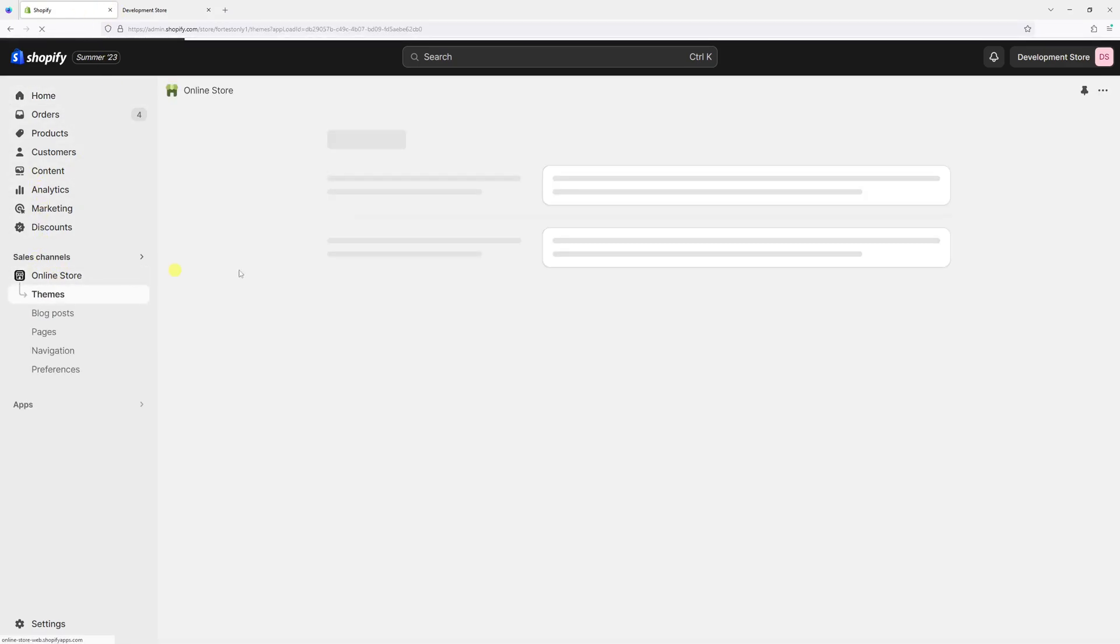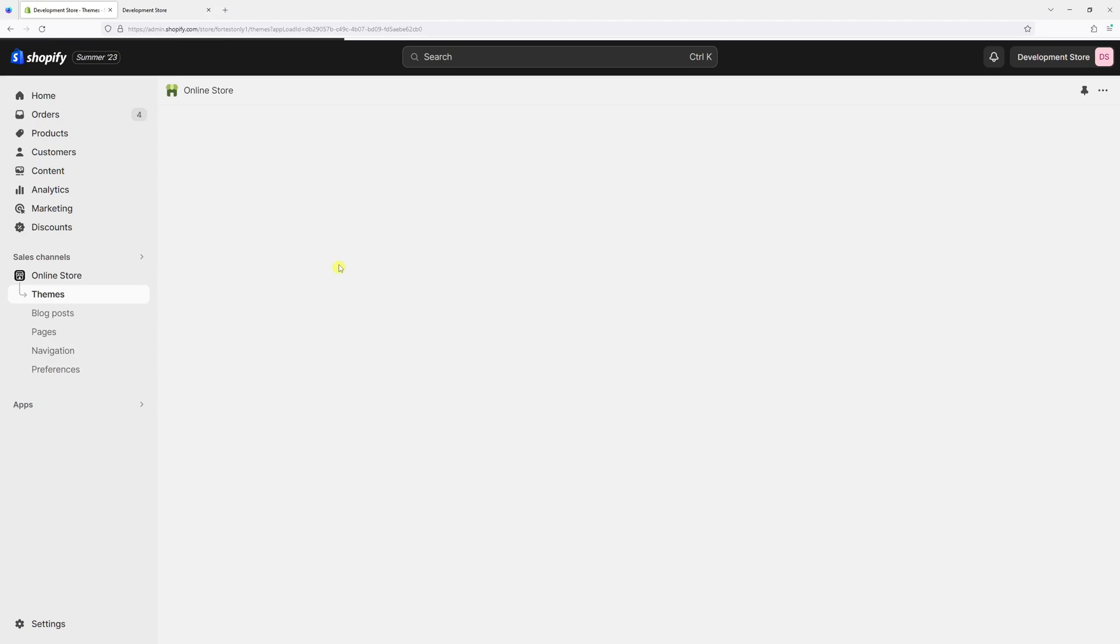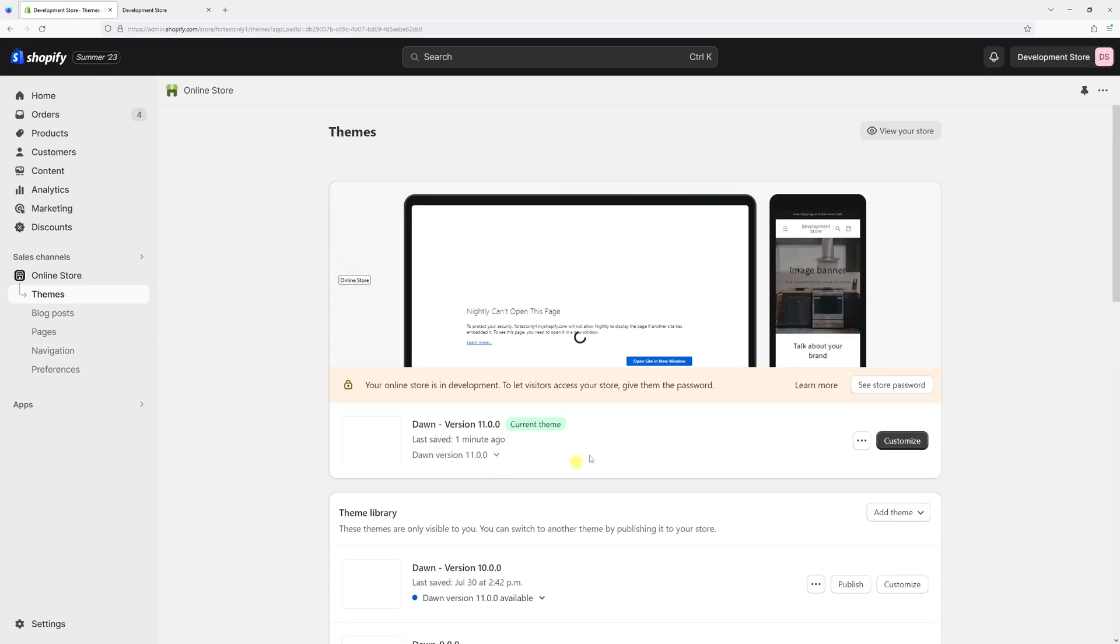Then look for your current theme and then press on Customize.